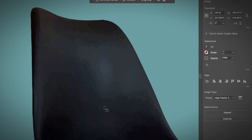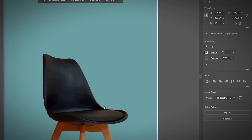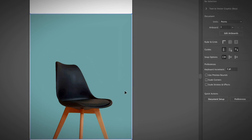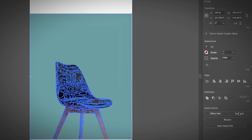It actually vectorizes your raster image. If you want to get rid of the background, you do need to expand the image. As you can see, these are all editable vectors, so if you want to change a color you can. Otherwise, if you only want to get rid of the background, go ahead and click Expand.